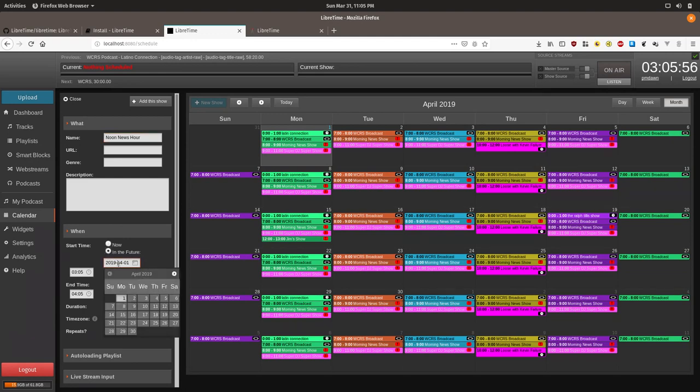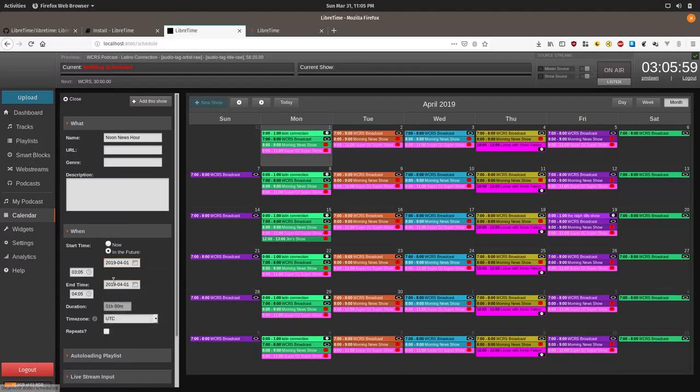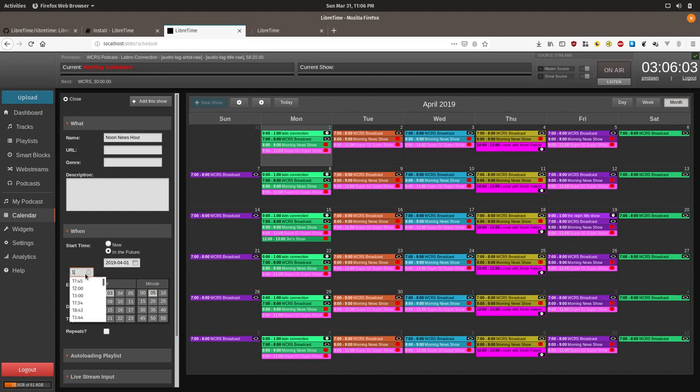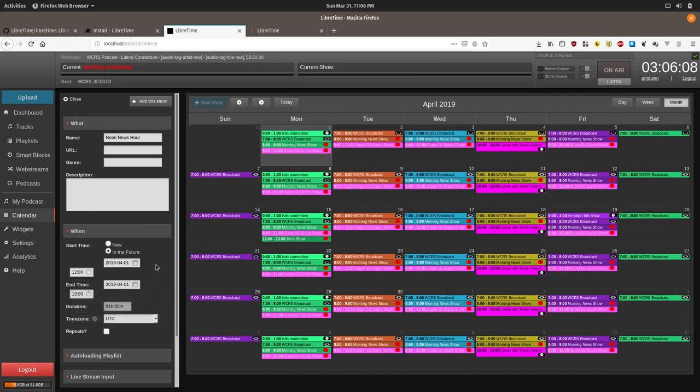We'll click a date. We'll make it today since that is Monday and then we'll type in 12 or you could click it. It automatically defaults to one hour later.